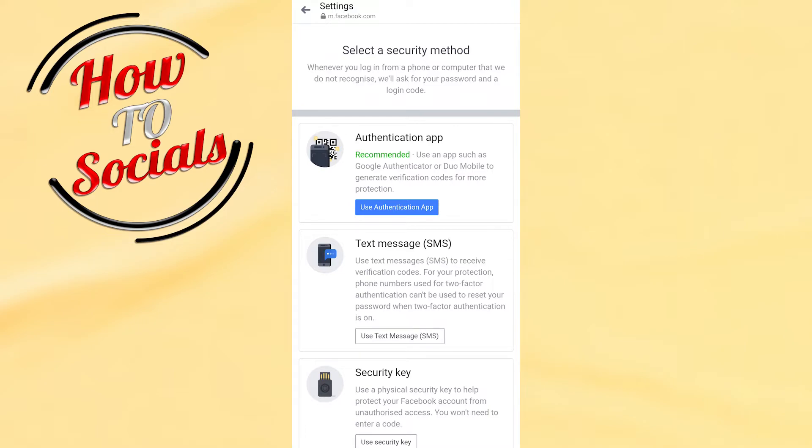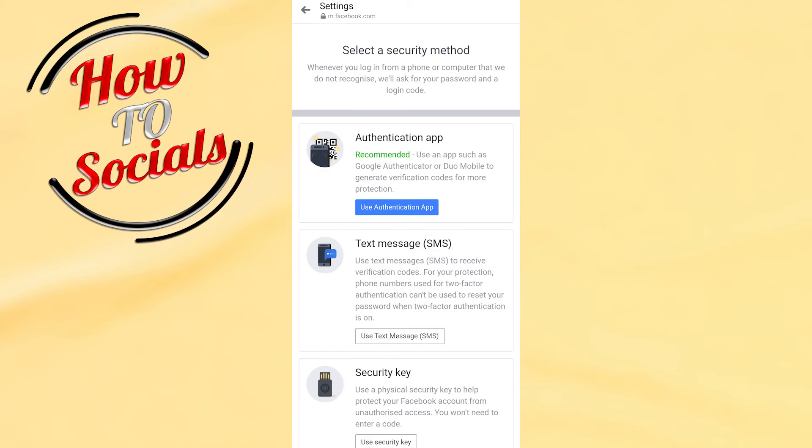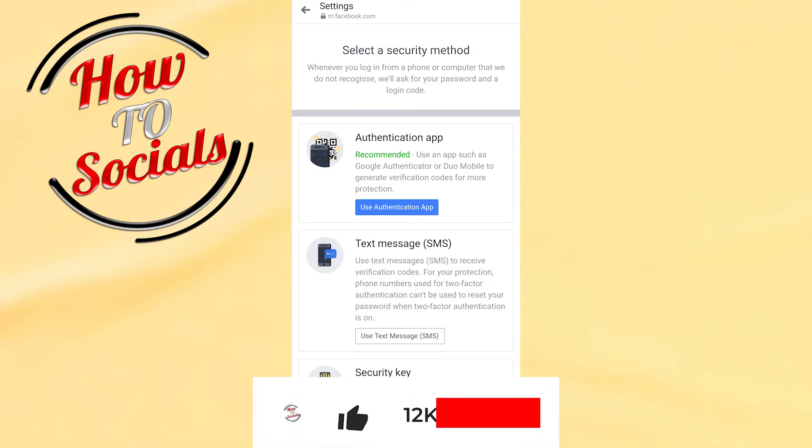But if it is turned on, it will just pop up here with a section which will say turn off. You simply need to tap on that selection to turn off. And then, it will bring you to the main point to turn off the two-factor authentication on Facebook Messenger.